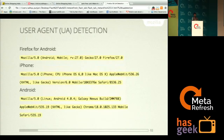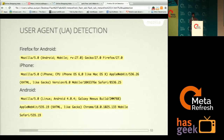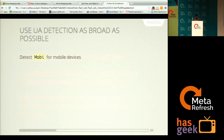Most of you will know UA detection. During testing of top intent sites on Firefox OS, one of the common problems we found was user agent detection problems. It is better to avoid UA detection and use an alternative.